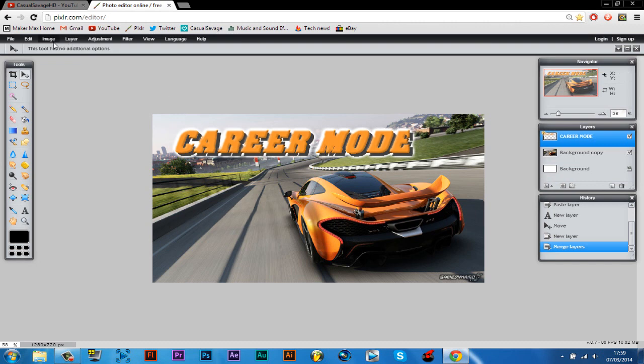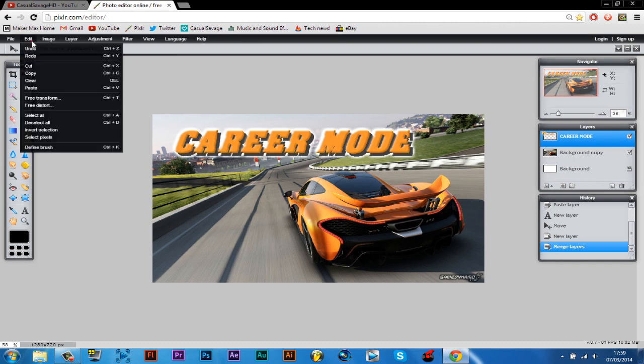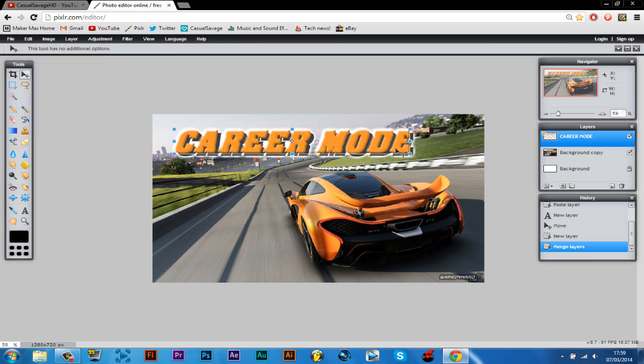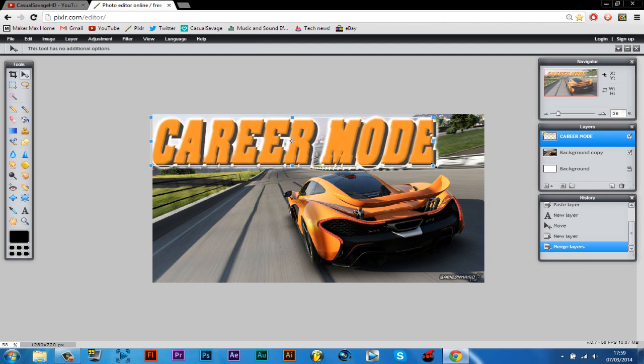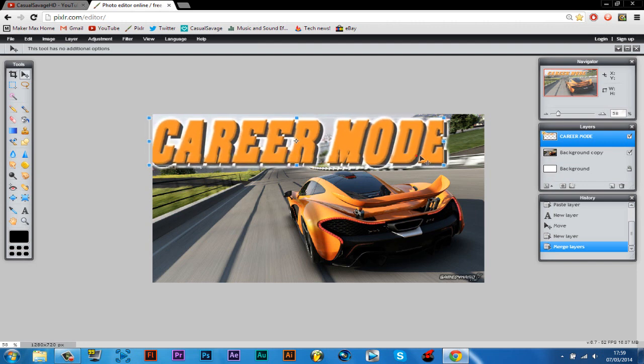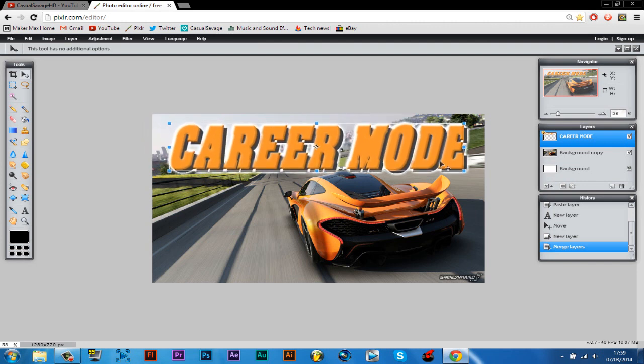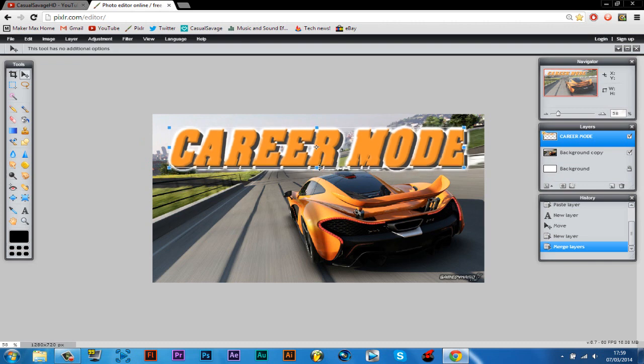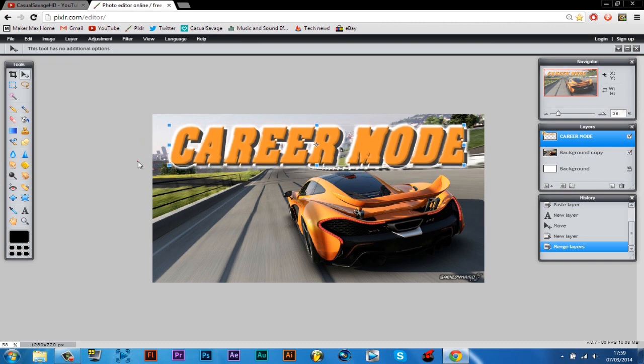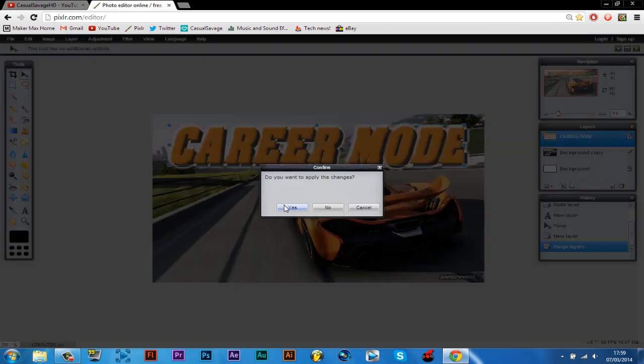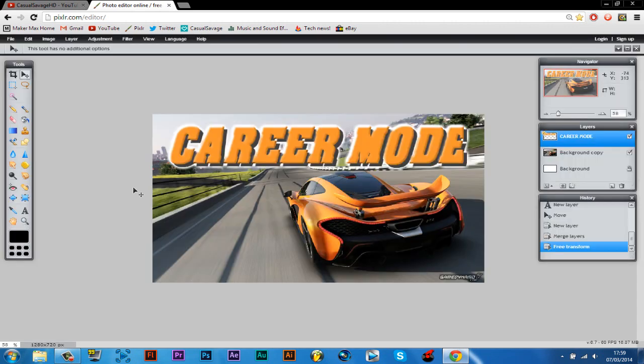So then you click edit, free transformation, and you'll see I can now change the text just like that. Very simple.